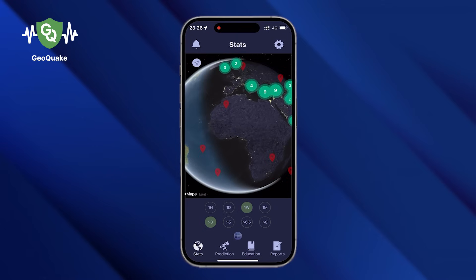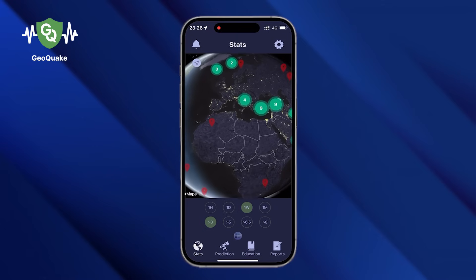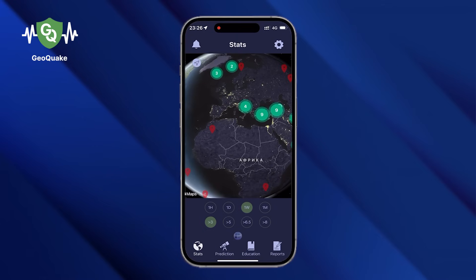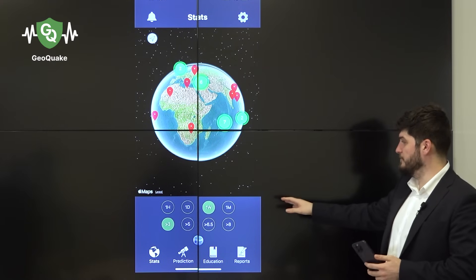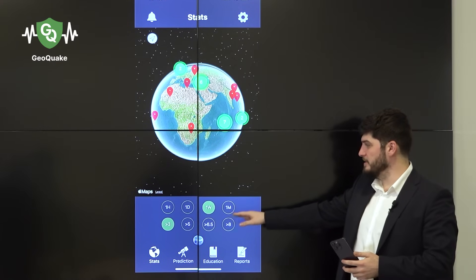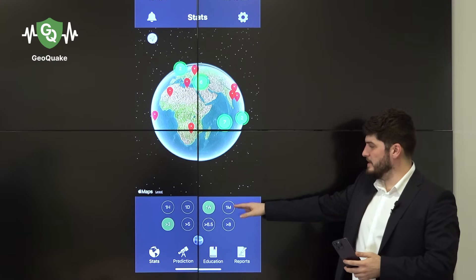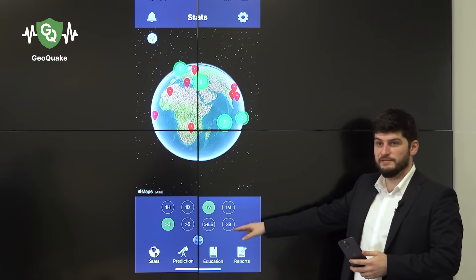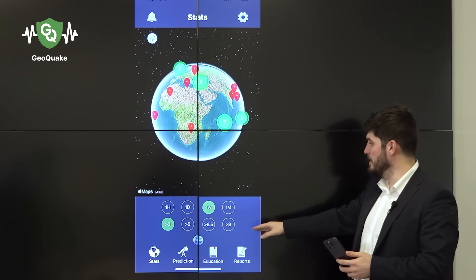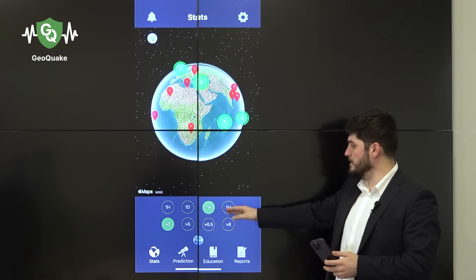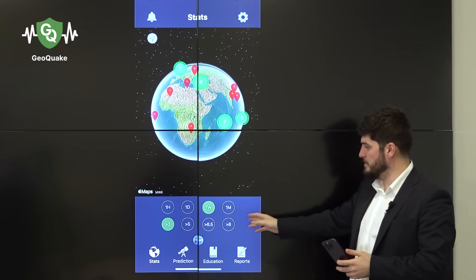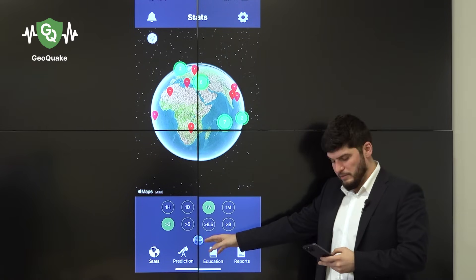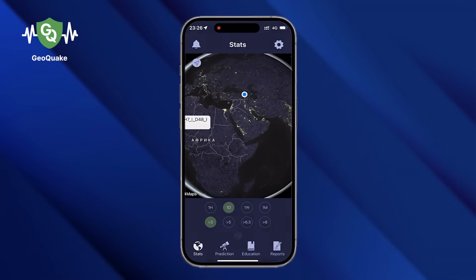In stats you can find the information about the earthquake that took place last month. We have two filters here: one is the time, the second one is magnitude. Also you can see all this information on a list by pressing this button.